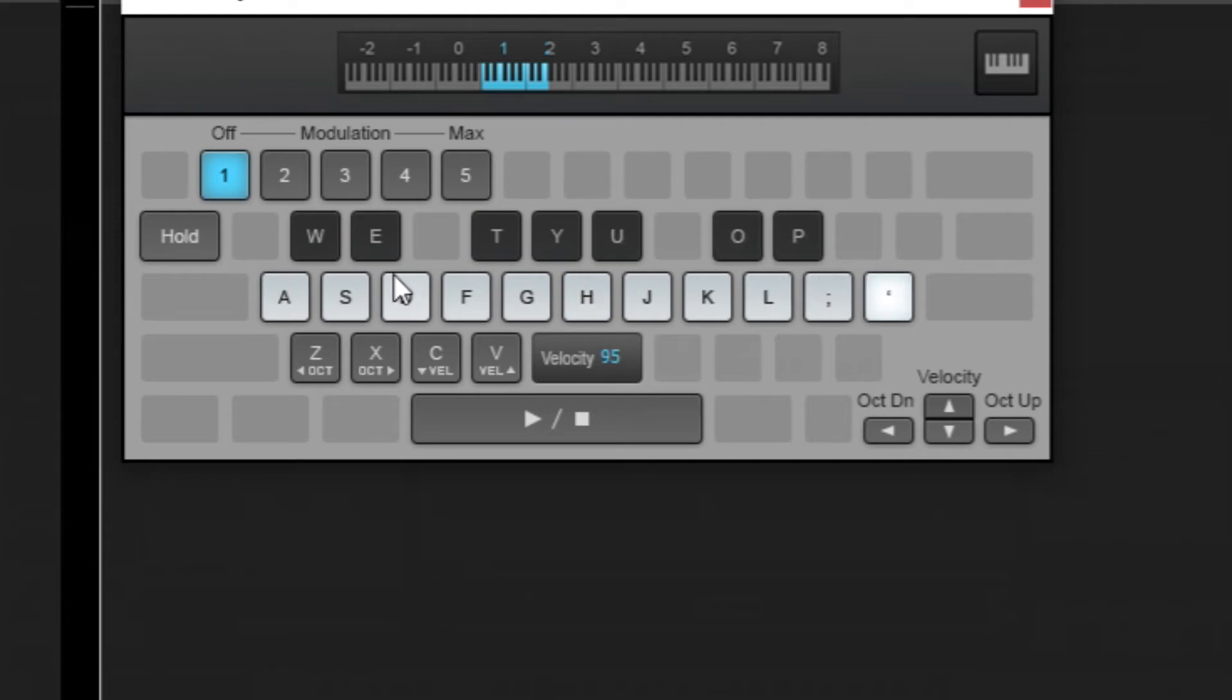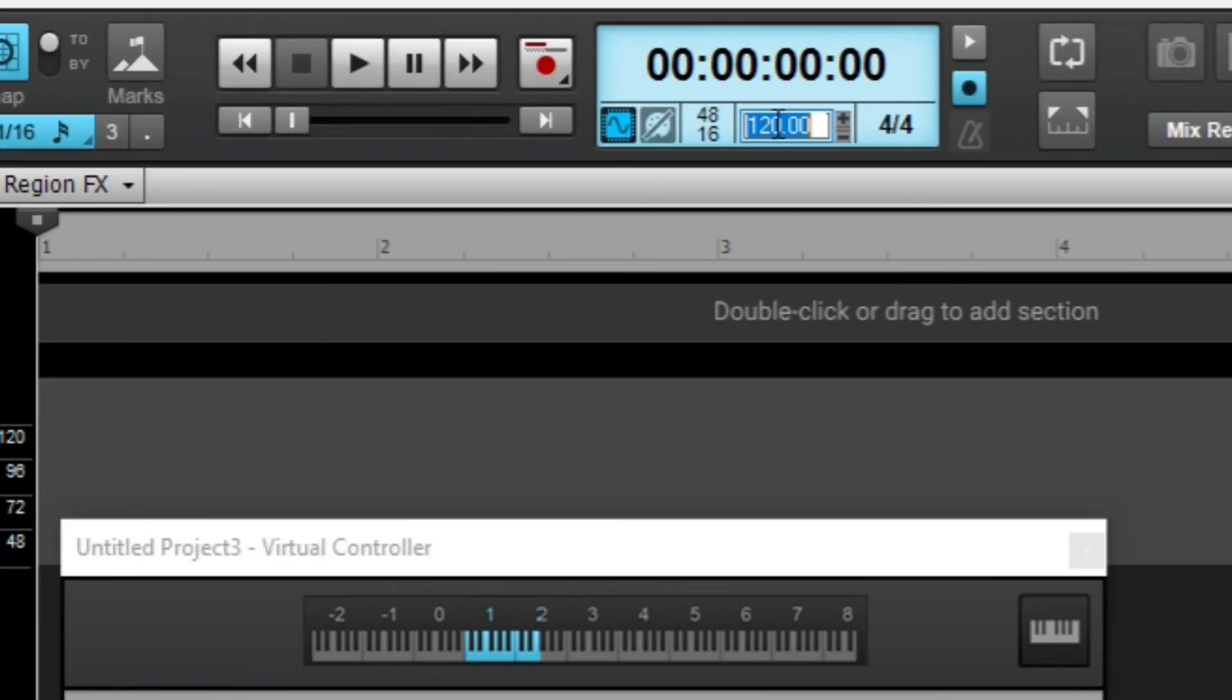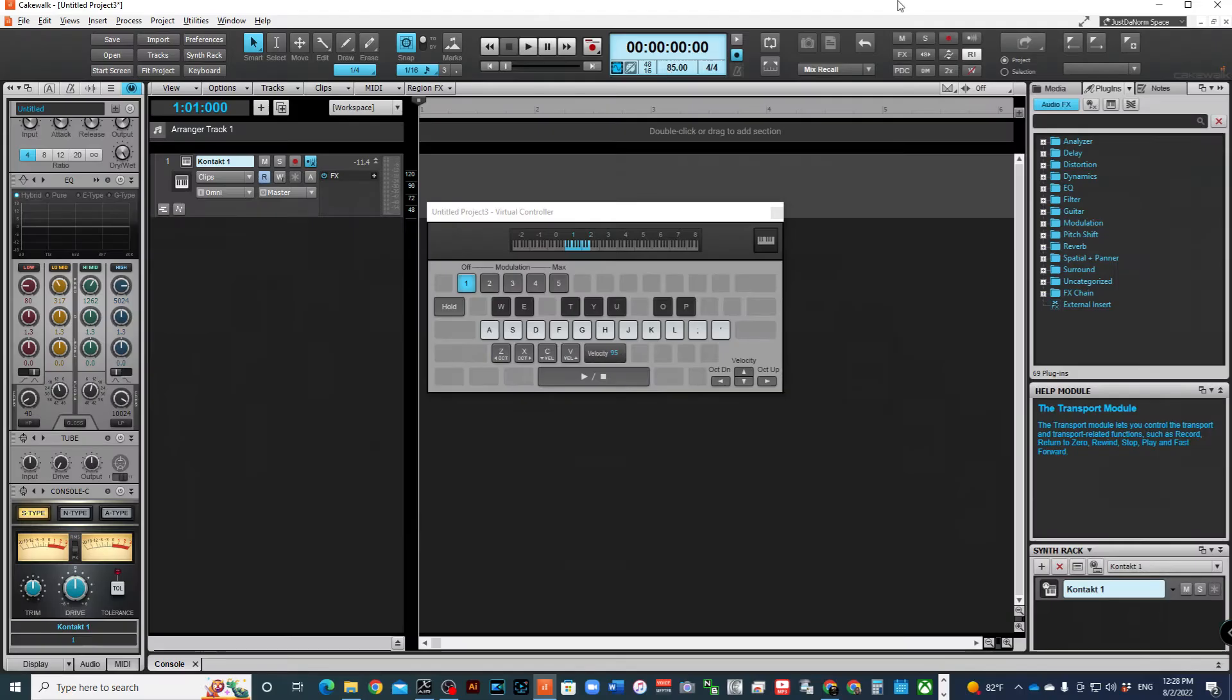Got a few different snares. Vibraslap. Okay. Bass drum with a vibraslap. Got wind chimes. Okay. All right. I can go ahead and record something. Let's set this to 85. Let's go ahead and record.